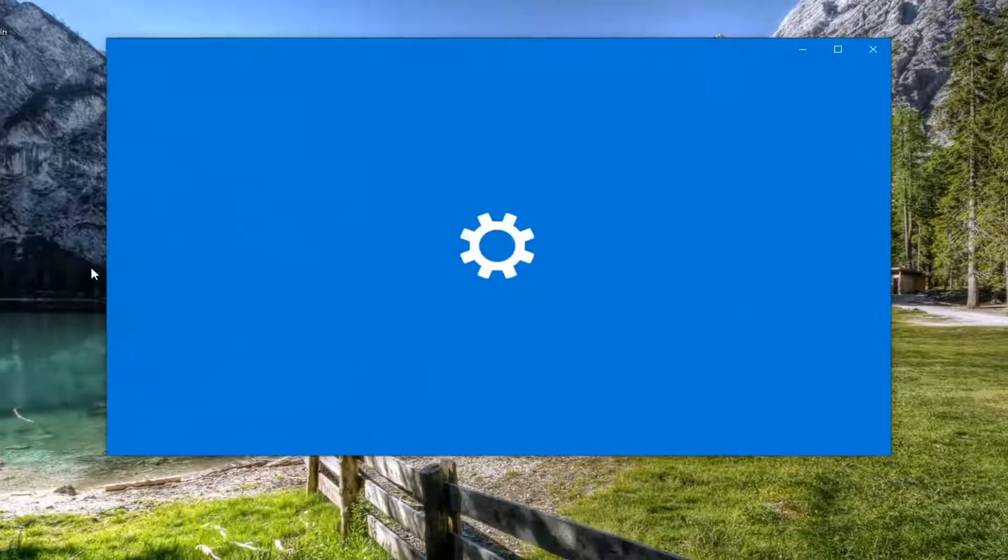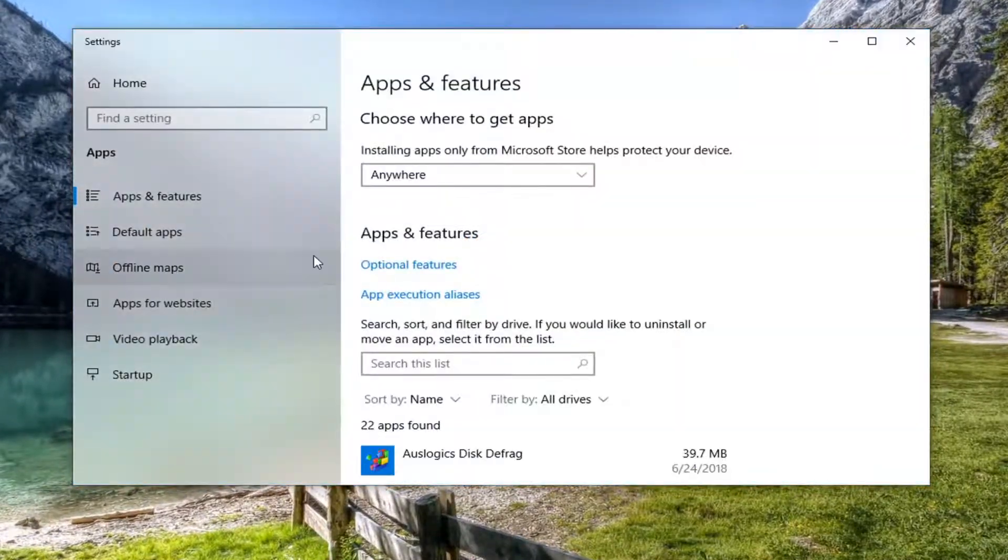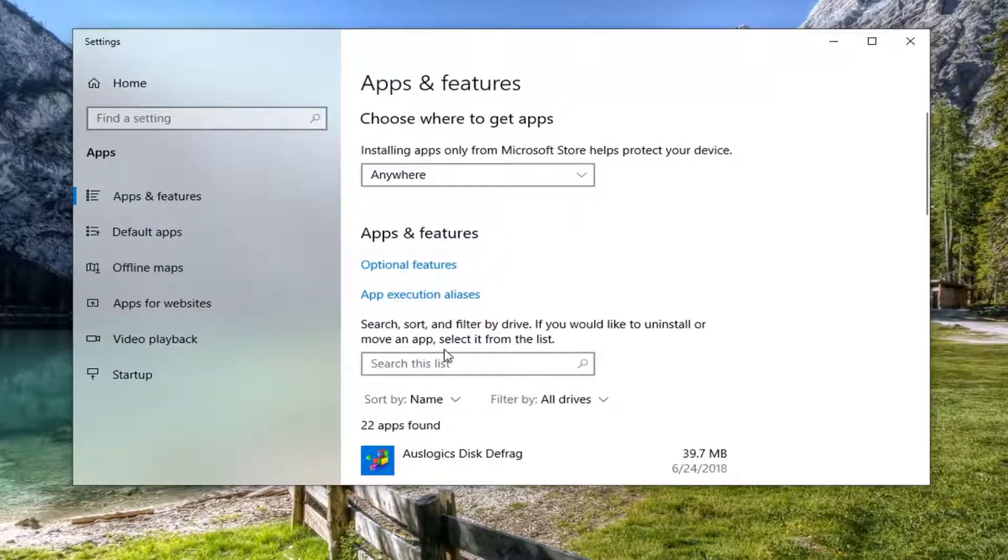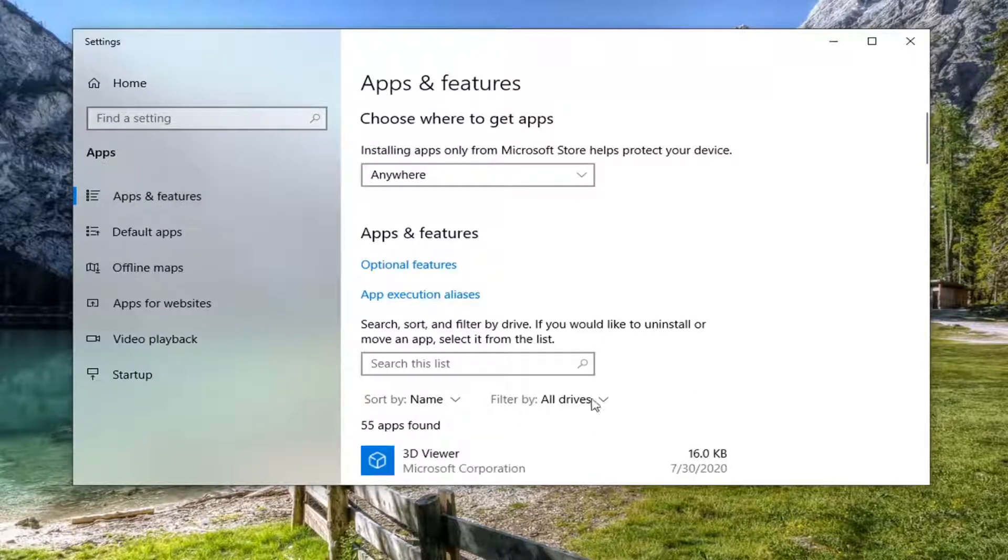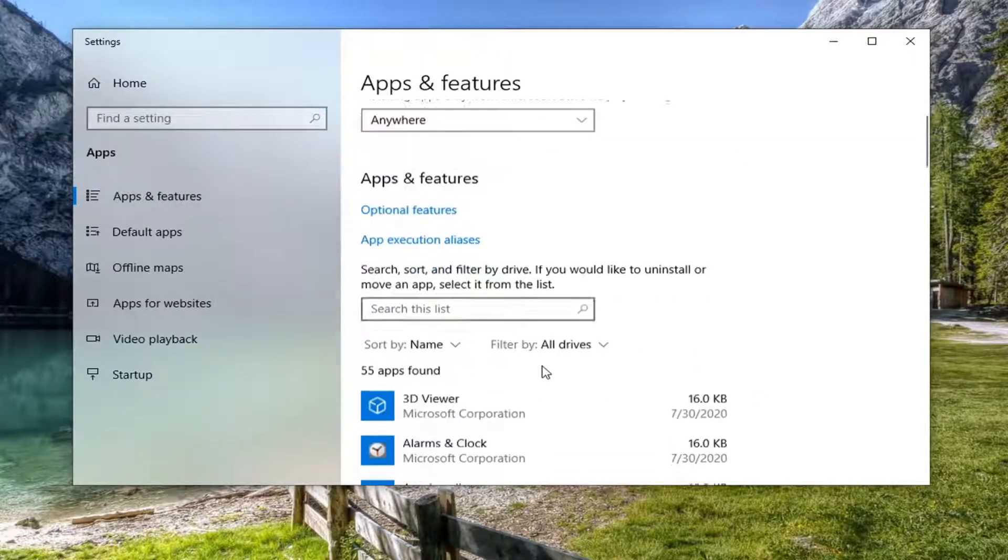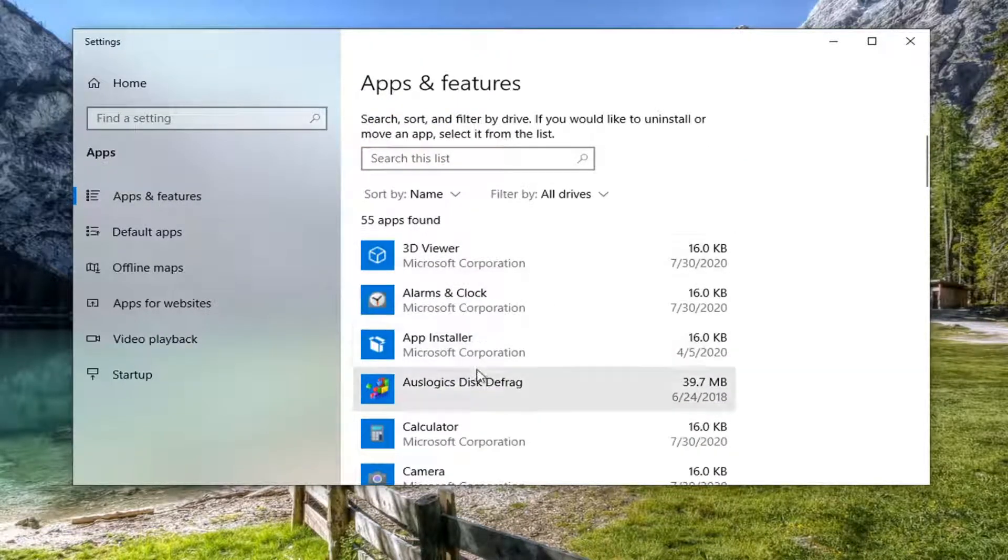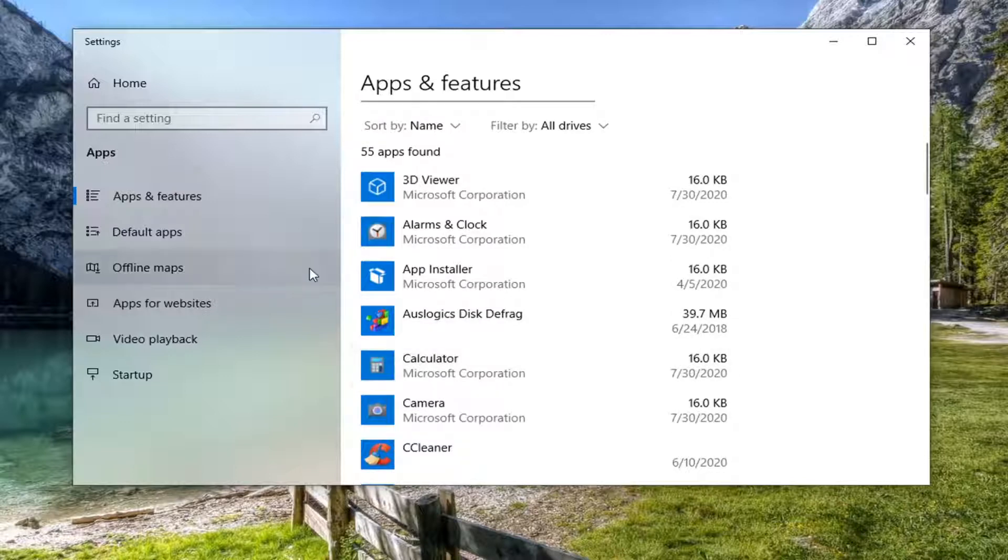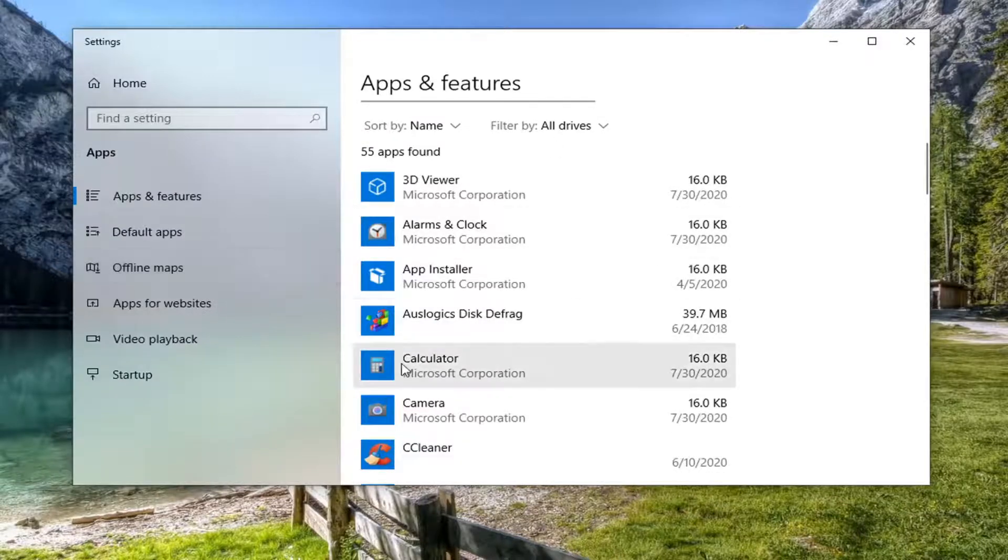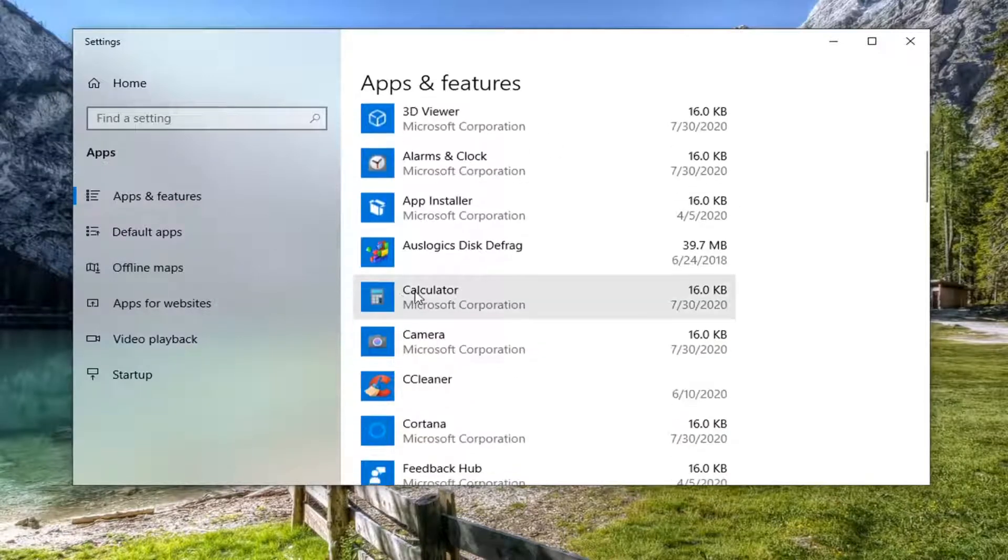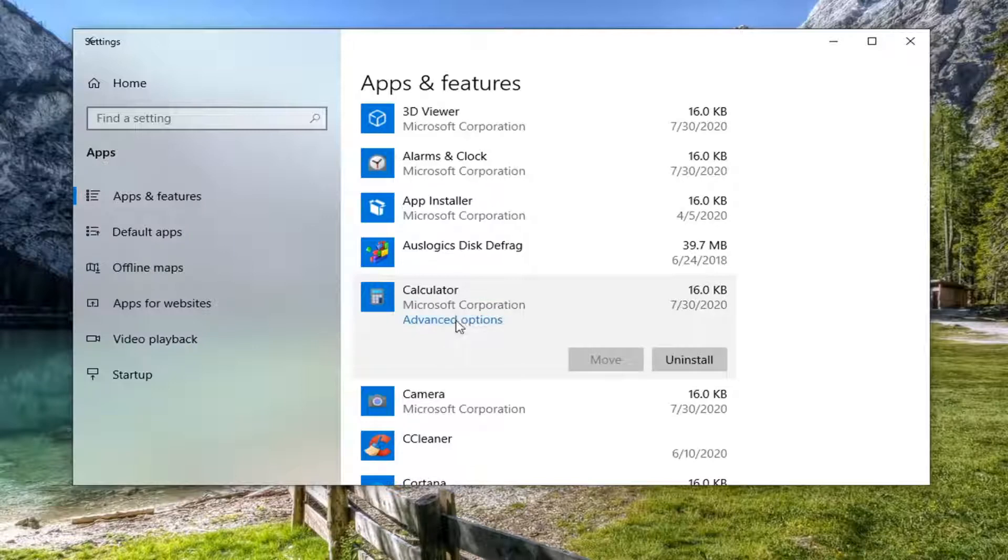Now you can select the apps and features on the left side or you can just go down this list over here which is what you're going to have to do anyway. Locate whatever app you're supposedly having the issue with and you can select the advanced options underneath of it.